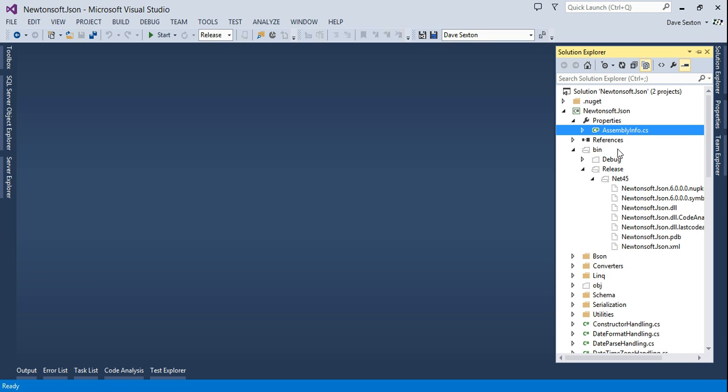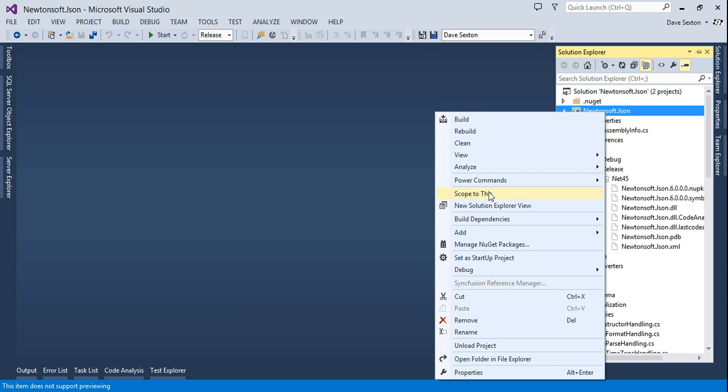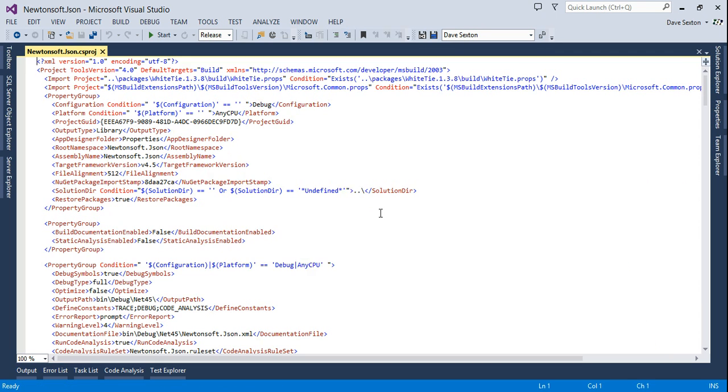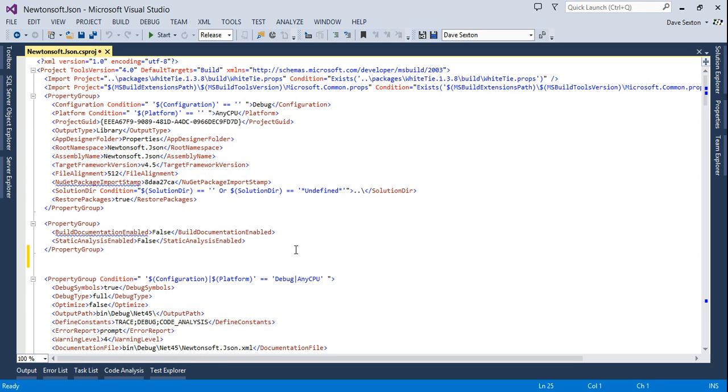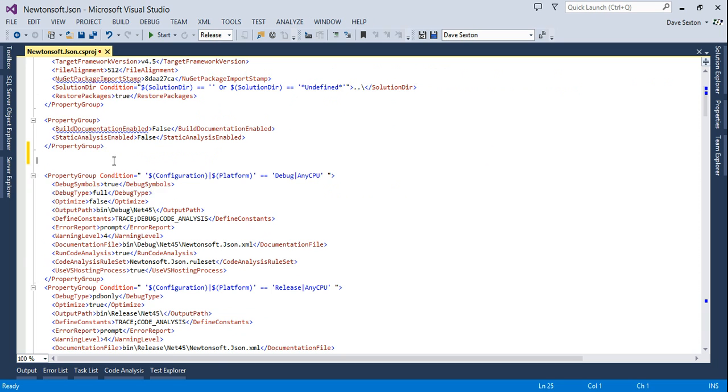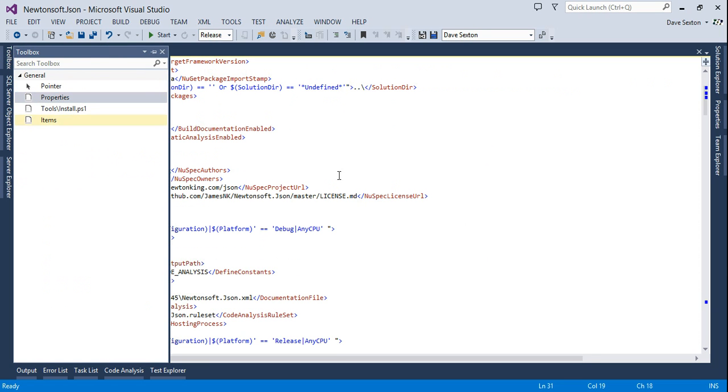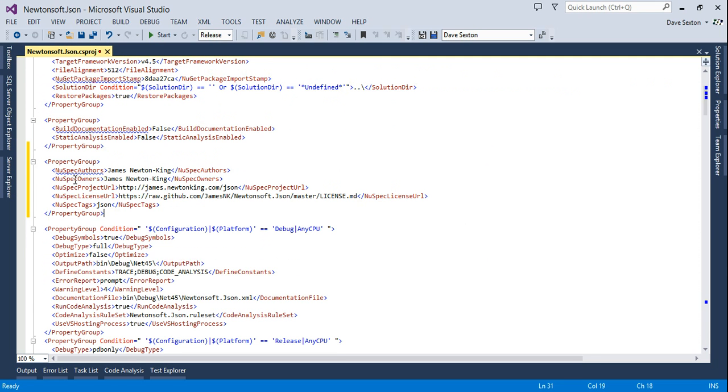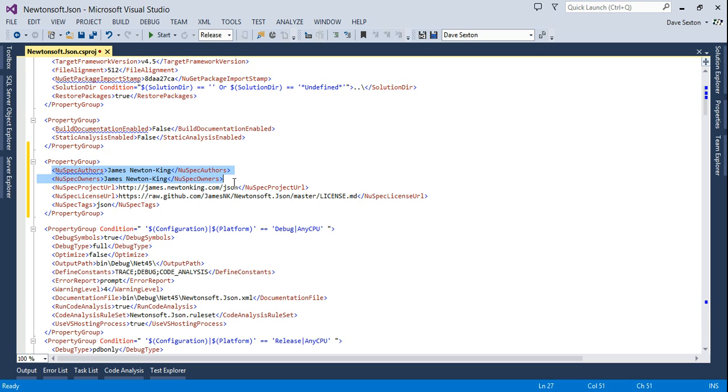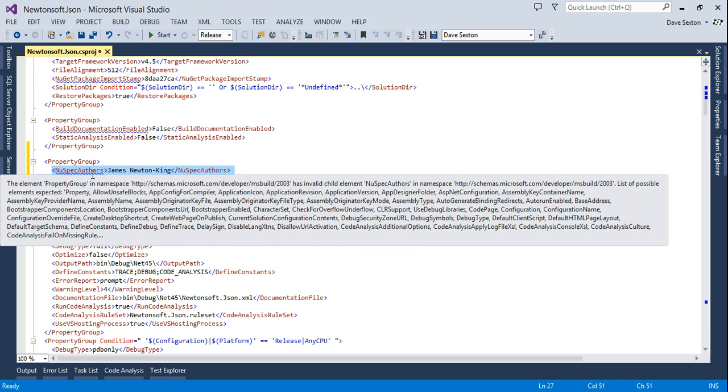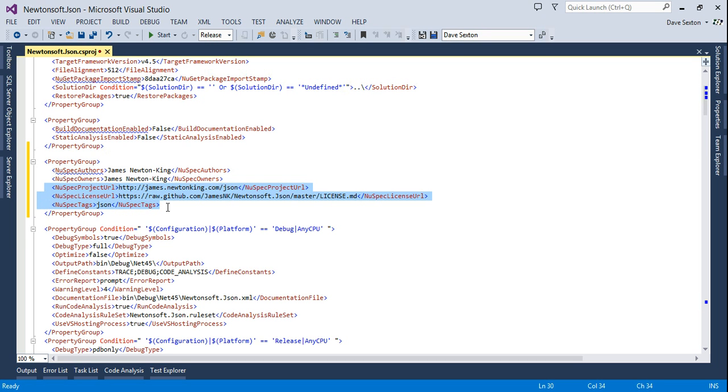If you already have attributes but want the NuGet package to have different values, we can add settings here in the project file. I've already done this, so I'm just going to copy this code snippet. NuSpec authors and NuSpec owners specify their respective properties in the NuGet package. Then project URL, license URL, and tags. These two are pulled from the assembly company attribute, but not anymore because we're explicitly specifying them.